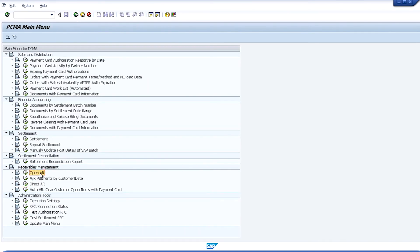These three transactions — Open AR, Auto AR, and Direct AR — enable customers to process payments directly in SAP's financial module with a credit card. In the case of Open AR and Auto AR, payments are processed against open invoices previously posted with payment terms. In the case of Direct AR, a direct payment results in an open credit on the customer's account that can be applied to any open invoice in the future.